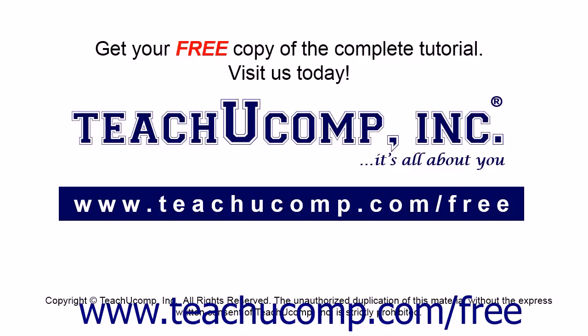Get your free copy of the complete tutorial at www.teachucomp.com/free.